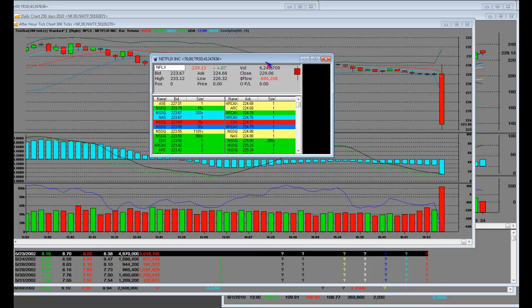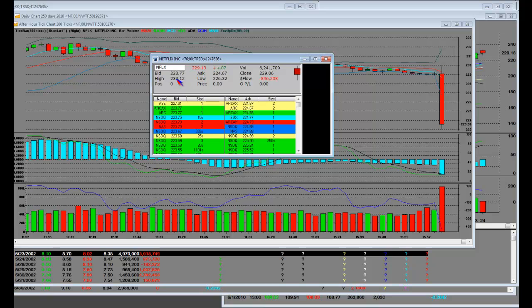Here we go in after hours. Netflix closes at 229, puts a high in at 233.